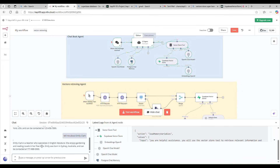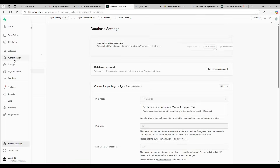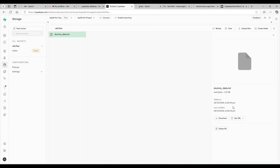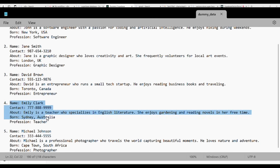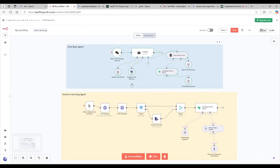Emily is a teacher who specializes in English literature. This information is coming from my Supabase document, which I uploaded. Go to Storage — there's a bucket where I uploaded this dummy data. If you search for Emily, you'll find her entry, and it matches what we got in the chat. It reads the document using embeddings and returns the relevant data.